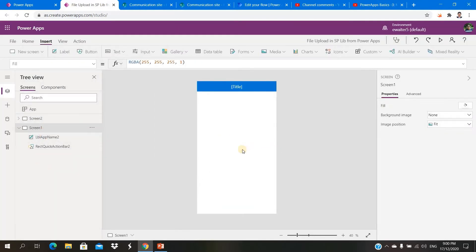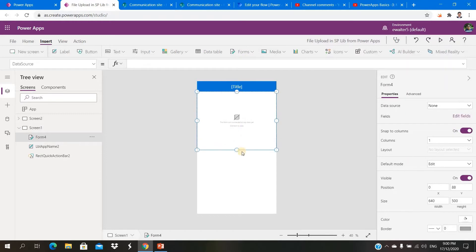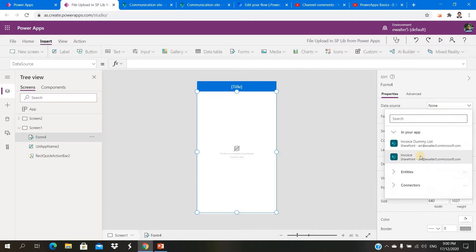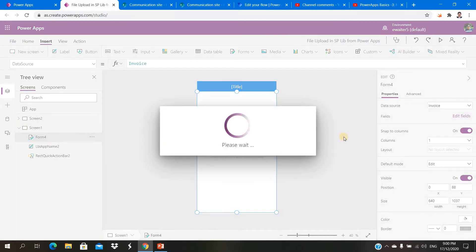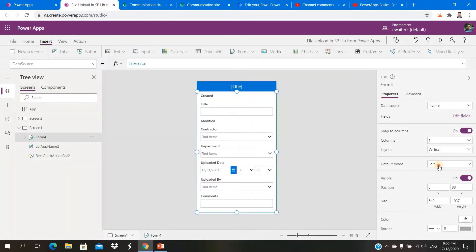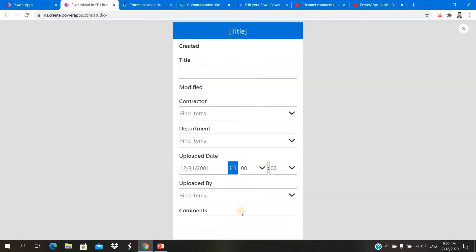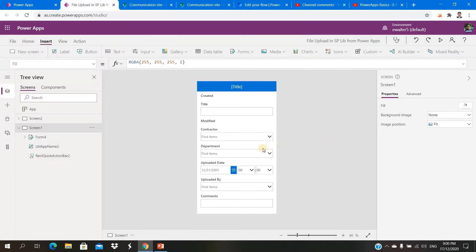First I want to show you: if instead of a list, we provide a library directly in the form, what will happen. Let's say I select this library — there will be no attachment control available. So you cannot select any file; you can only submit metadata from there. That is not desirable — you need to be able to upload your file.